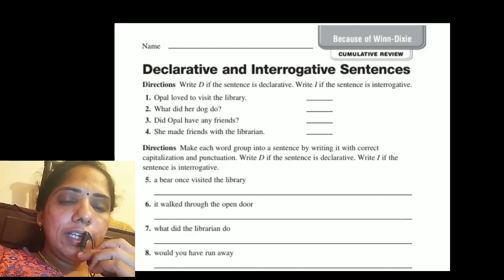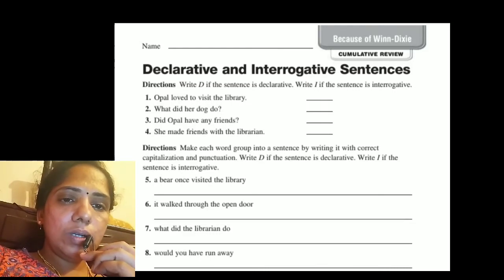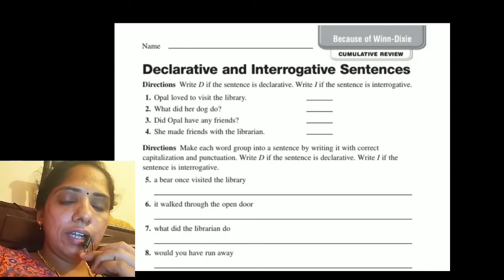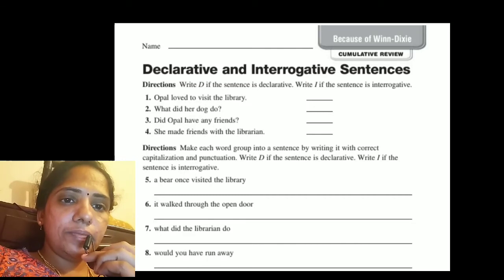'What did the librarian do?' This is an example of an interrogative sentence — add a question mark. 'Would you have run away?' This is also an example of an interrogative sentence. So learn closely!